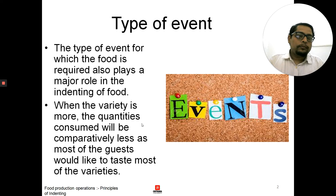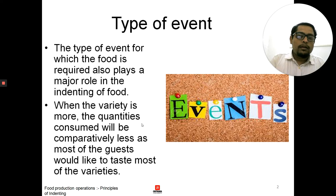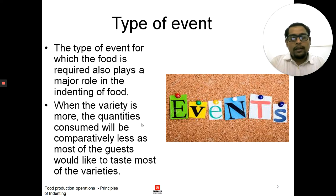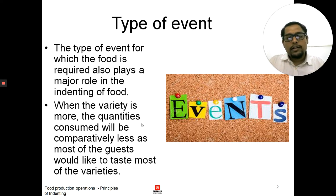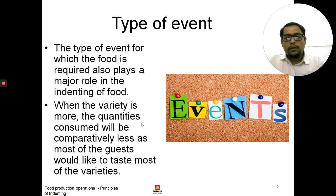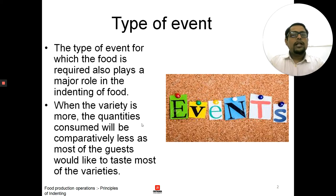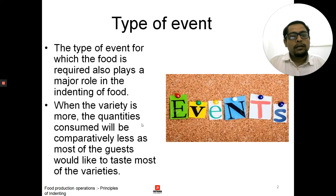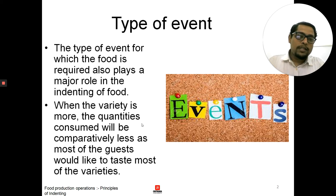If we talk about à la carte, there would be much more indenting because the food portion size would be small and people will tend to have more. In a buffet where there is no big elaborate spread and the food items are really few, people will tend to eat more. They would generally go for more fries, vegetables, and any non-vegetarian items available. So the type of event determines the amount of indenting — less if the buffet is larger, more if the buffet is smaller. It's vice versa.